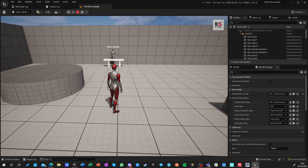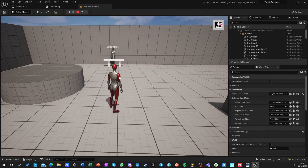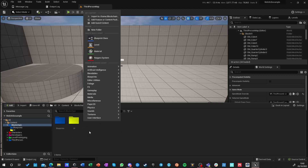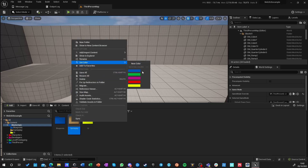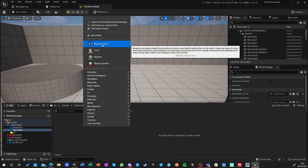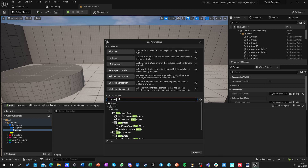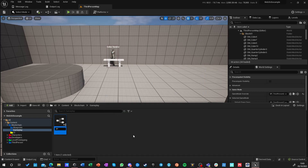We want to authenticate this wallet address and assign it to this character. Whenever we are working with multiplayer, first of all we need to make a new folder called 'gameplay elements'. We need a game mode — that is the first thing. Blueprint class: we can do game mode base or full game mode. I prefer the full game mode. Let's call it BP_Blockchain_Game_Mode.